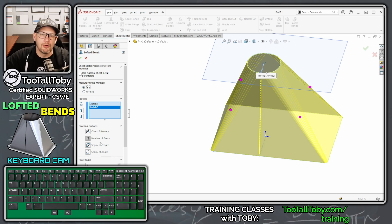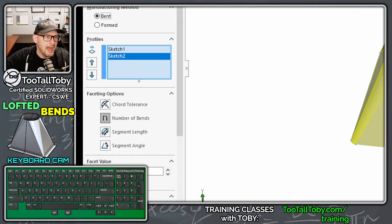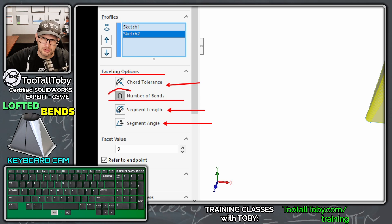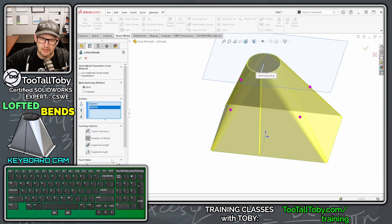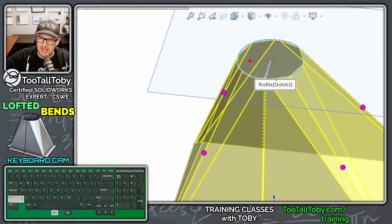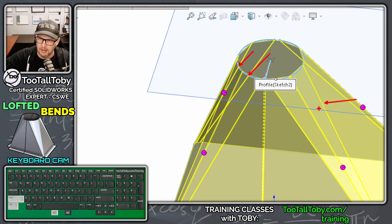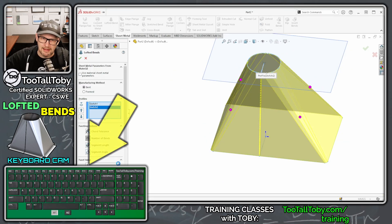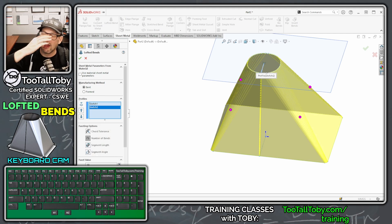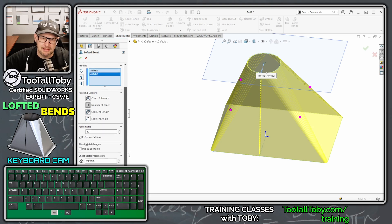With the Bent option you get additional advanced controls — for example, you can control how many bends occur in the faceted corner regions using the Number of Bends setting. If you reduce it to three, the corners look very jagged — only two flat faces with three bends per corner. But if you set it to nine or ten bends, the loft looks much smoother in the corners.